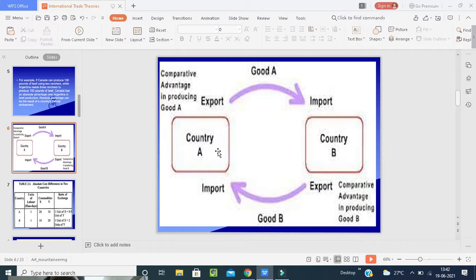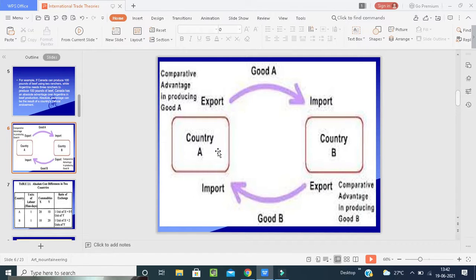The labor cost is 10 rupees, so the organization can save 20 rupees per unit of labor. This is a win-win situation, and this is known as absolute advantage.